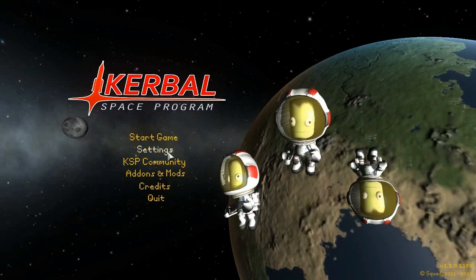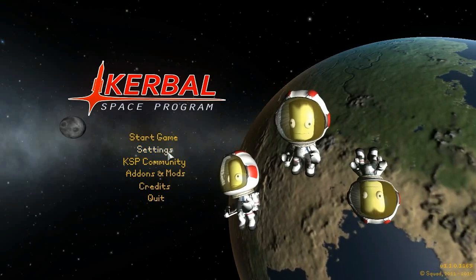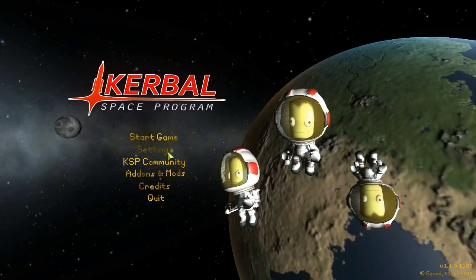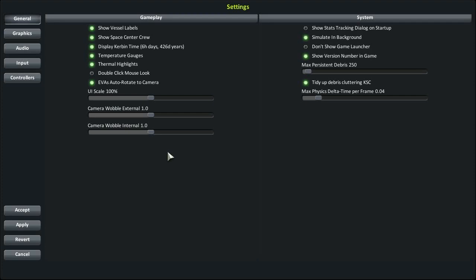Hello and welcome to GroundForks. Today we are showing off KSP 1.1, so let me introduce you to some of the new cool stuff that has been added.